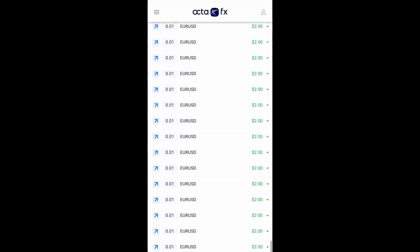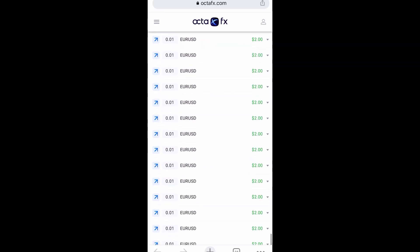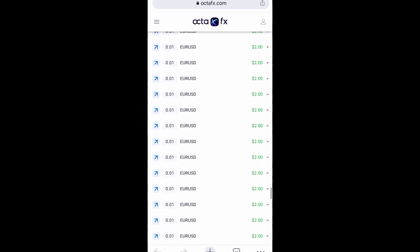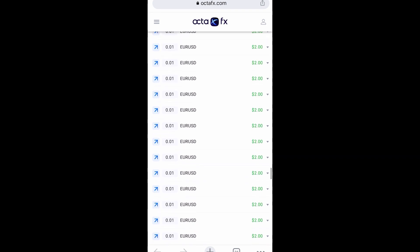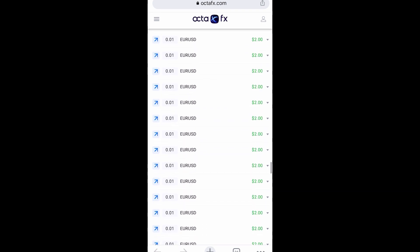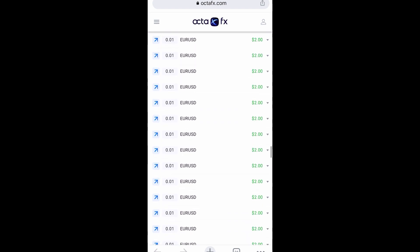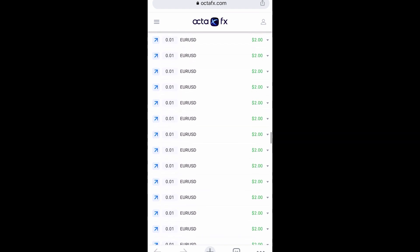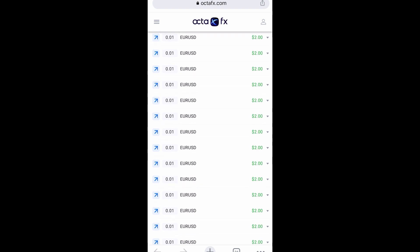We're still scrolling and nothing has changed — so this is it, guys. I don't want to waste much of your time. Any forex trader will agree with me that this is not possible. Anyway guys, thanks for watching — please don't forget to like and subscribe, and also don't forget to share.